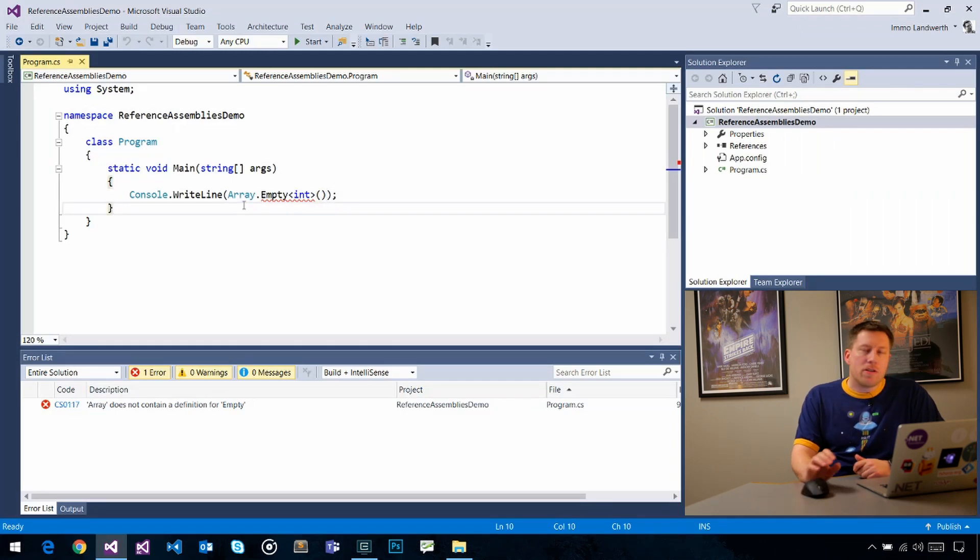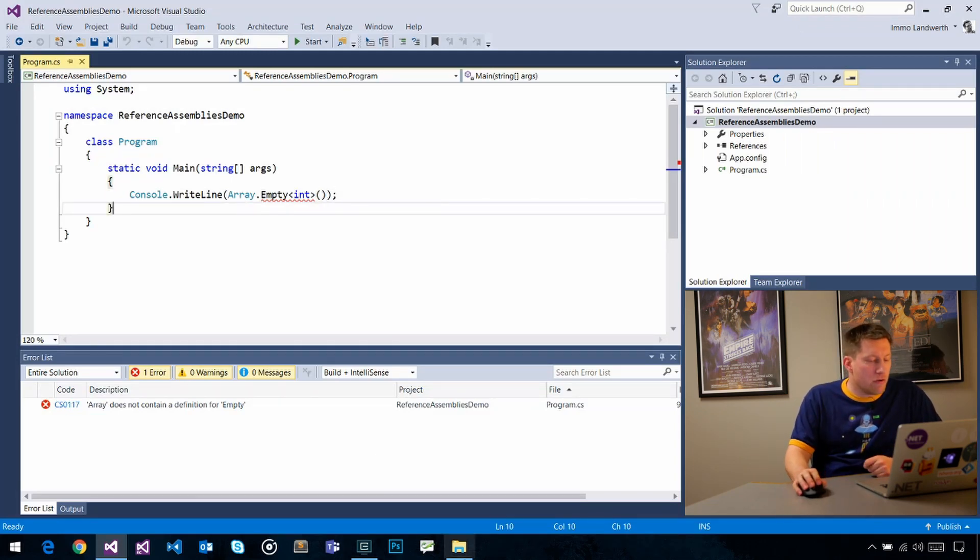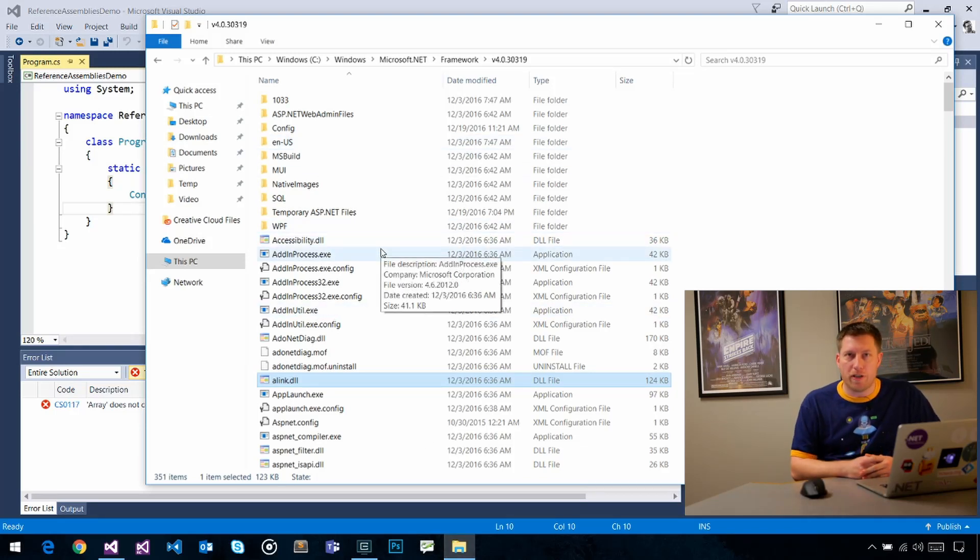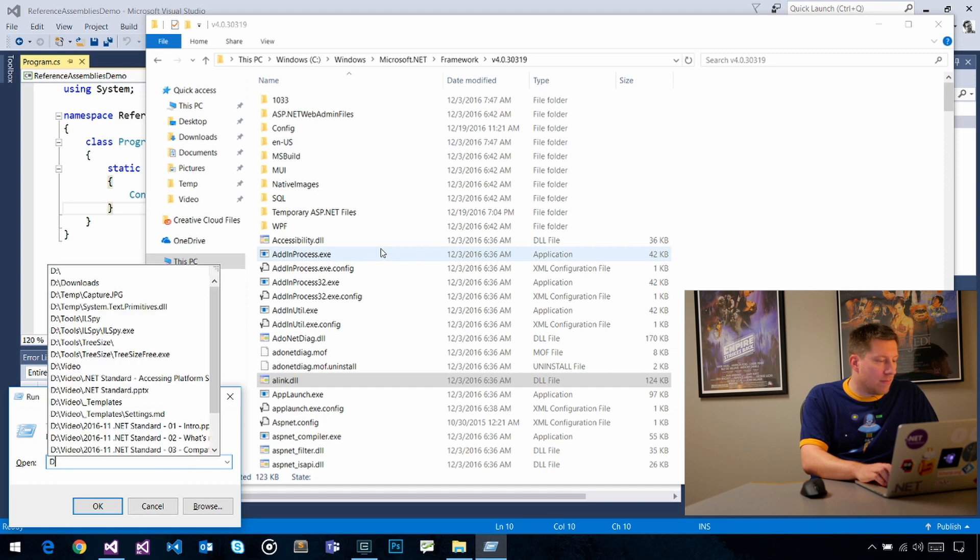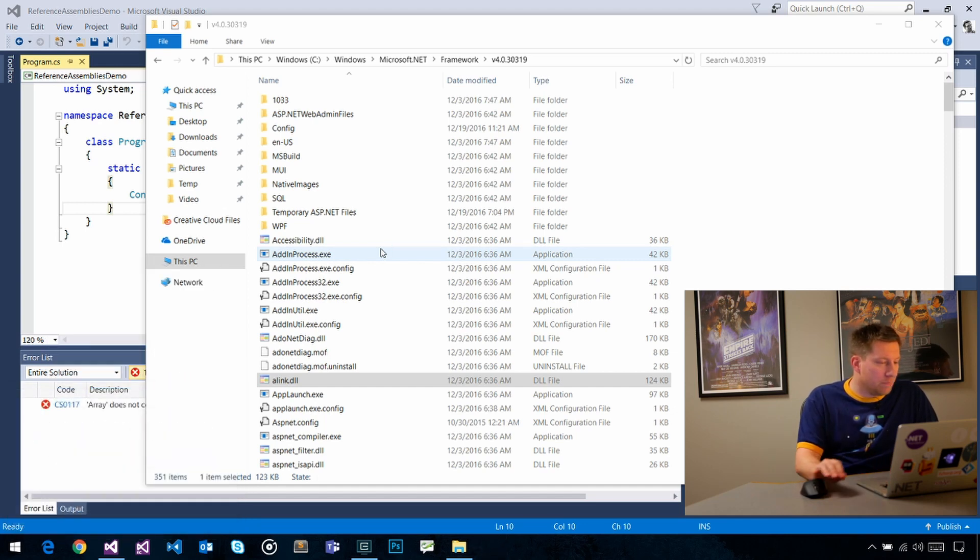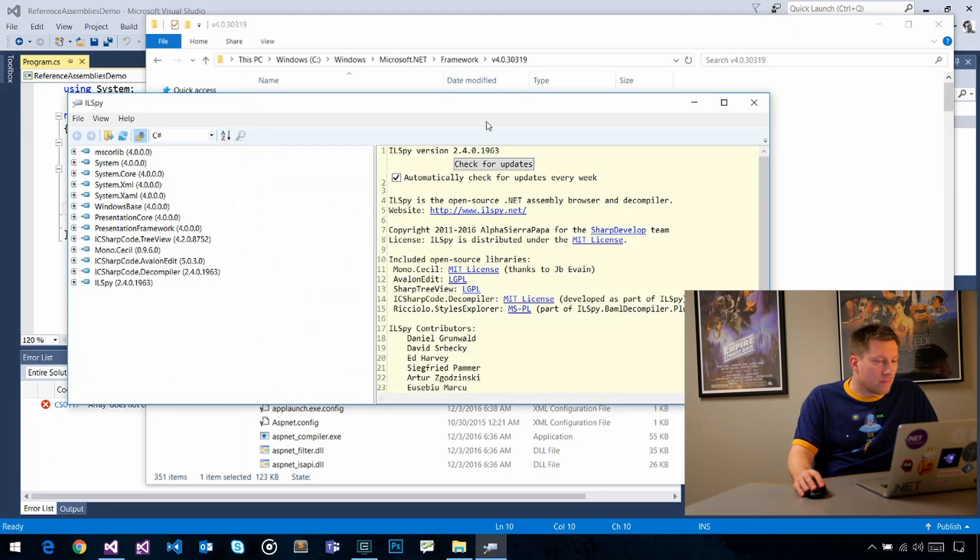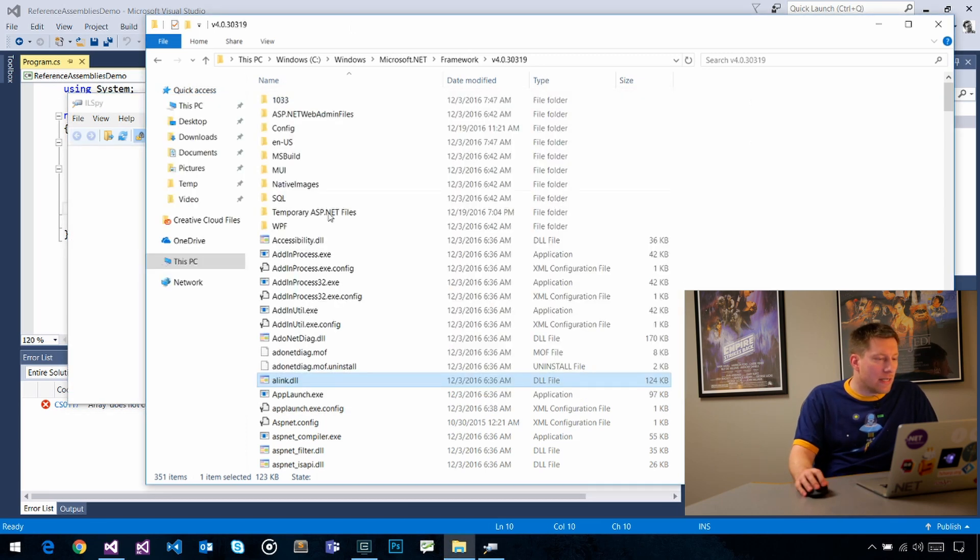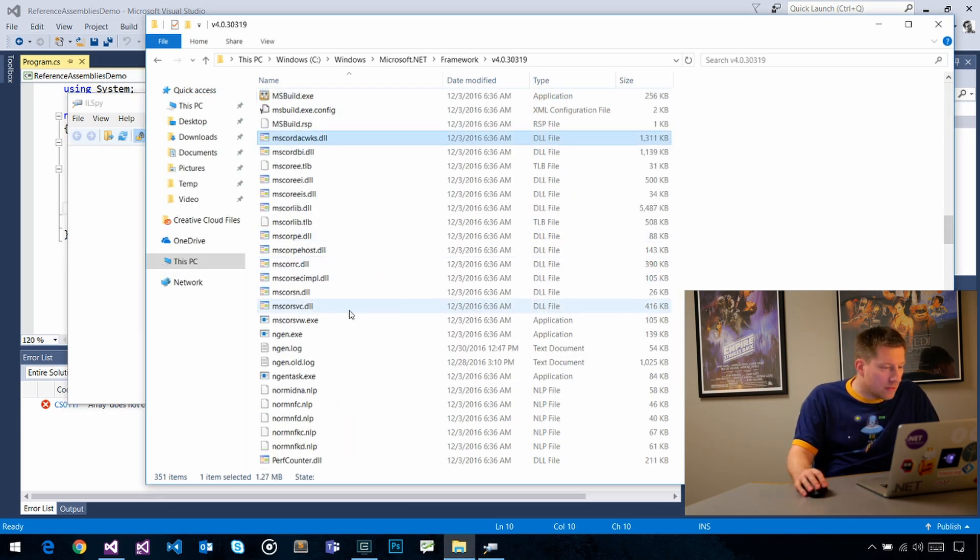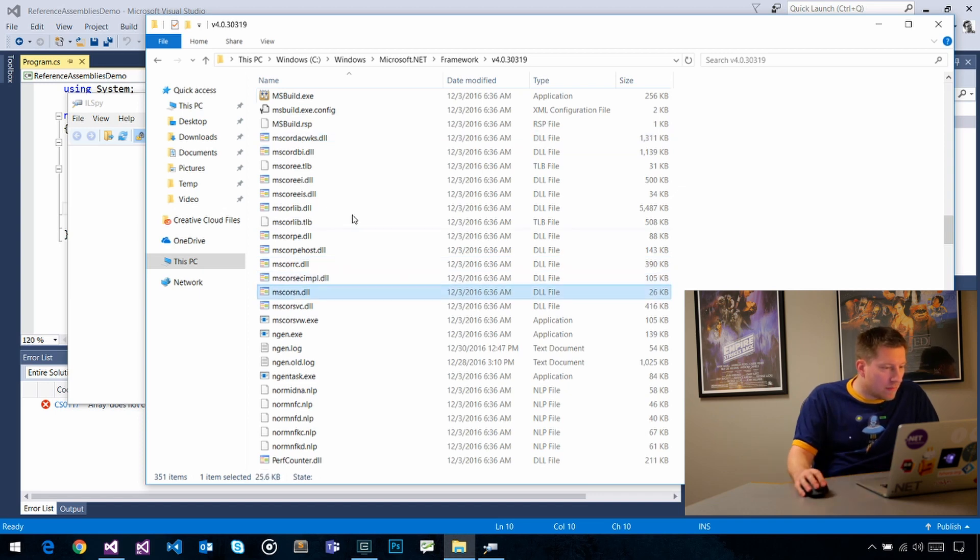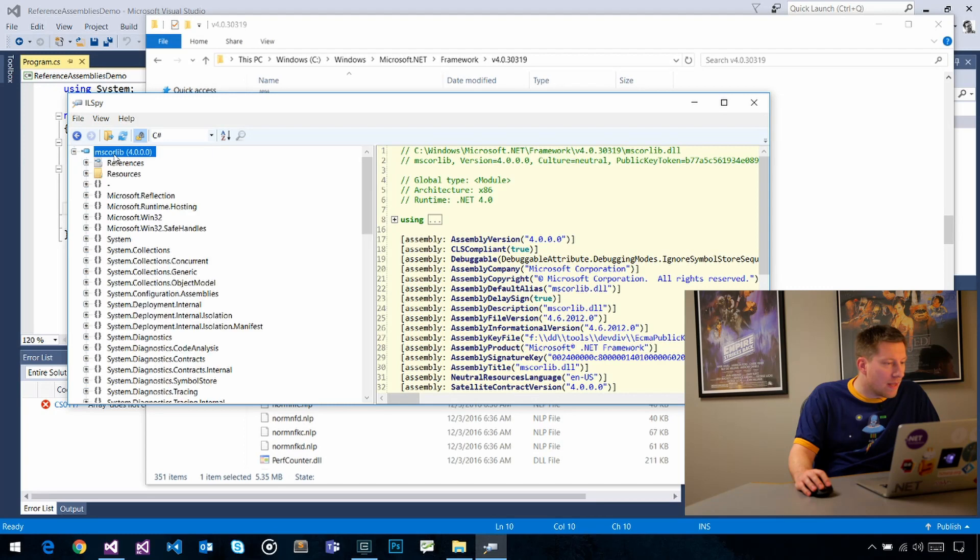Now the question is, how does the compiler actually know that? Because as I showed you in this folder here, there's really no magic. It's just a regular assembly. In fact, let's open up our trusted friend ILSpy here. Let's take a look at mscorlib. Apparently I can't type. Let's just drag and drop this in here.